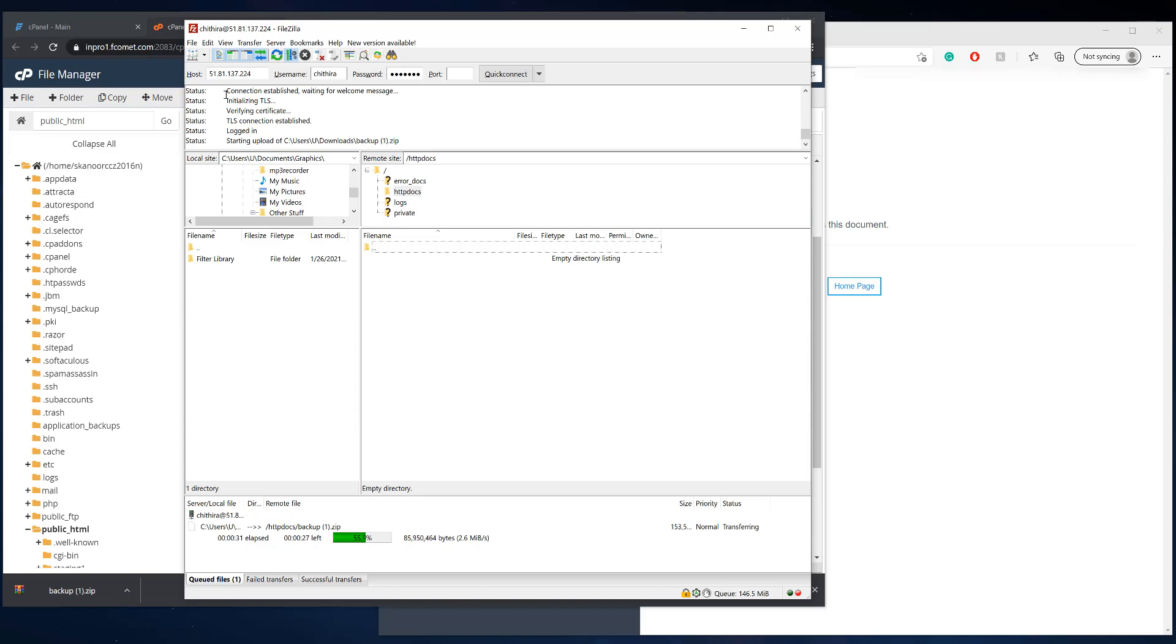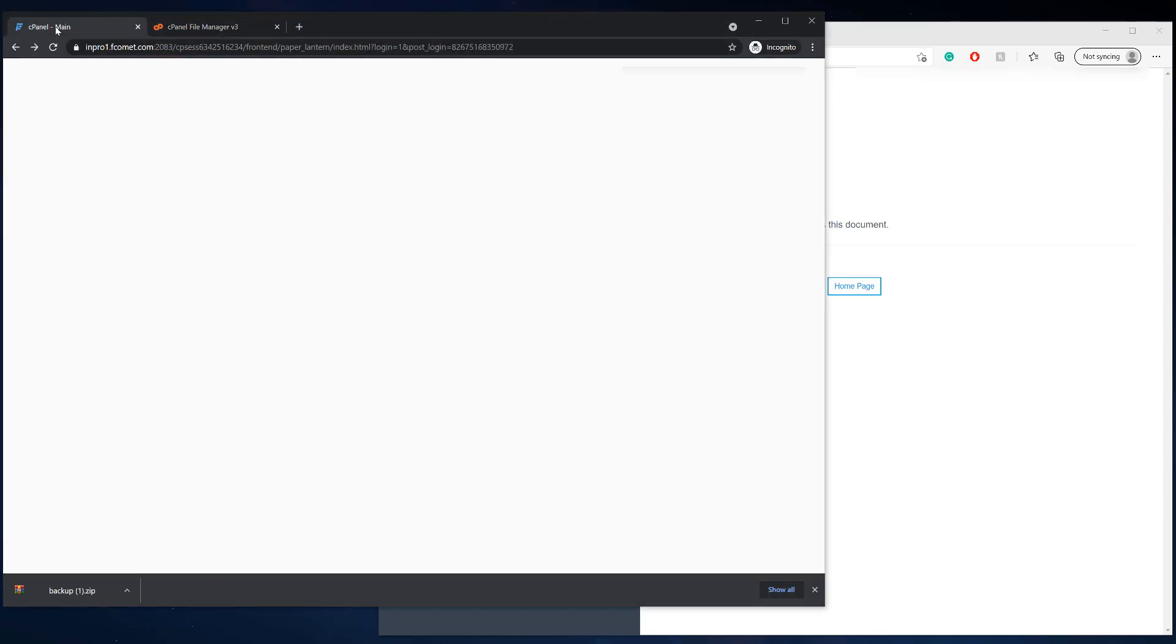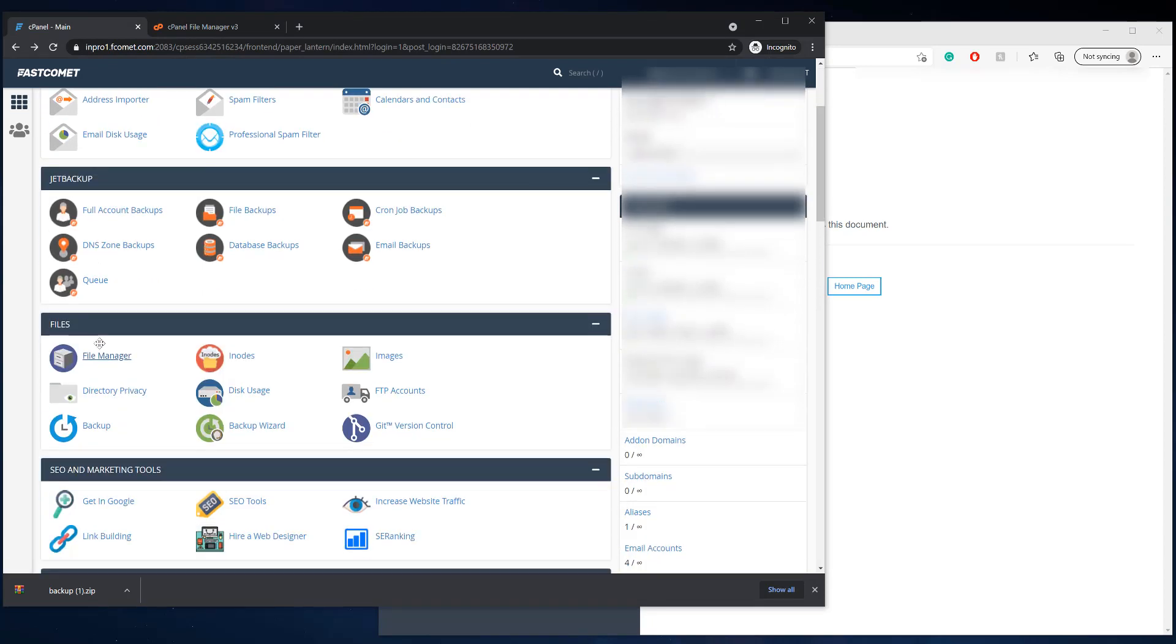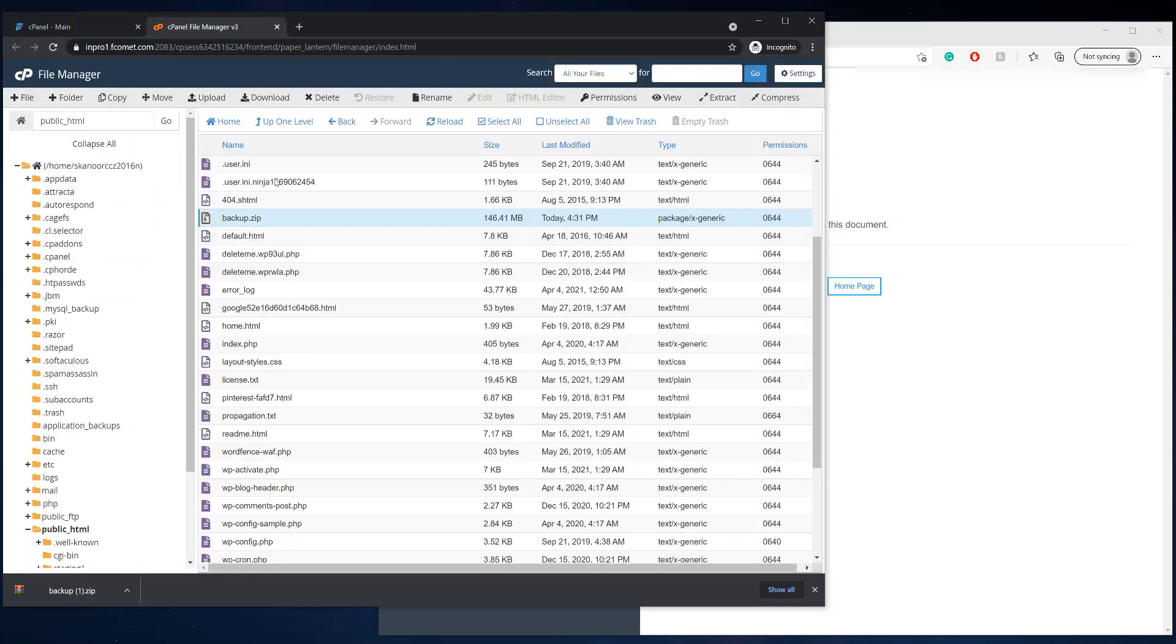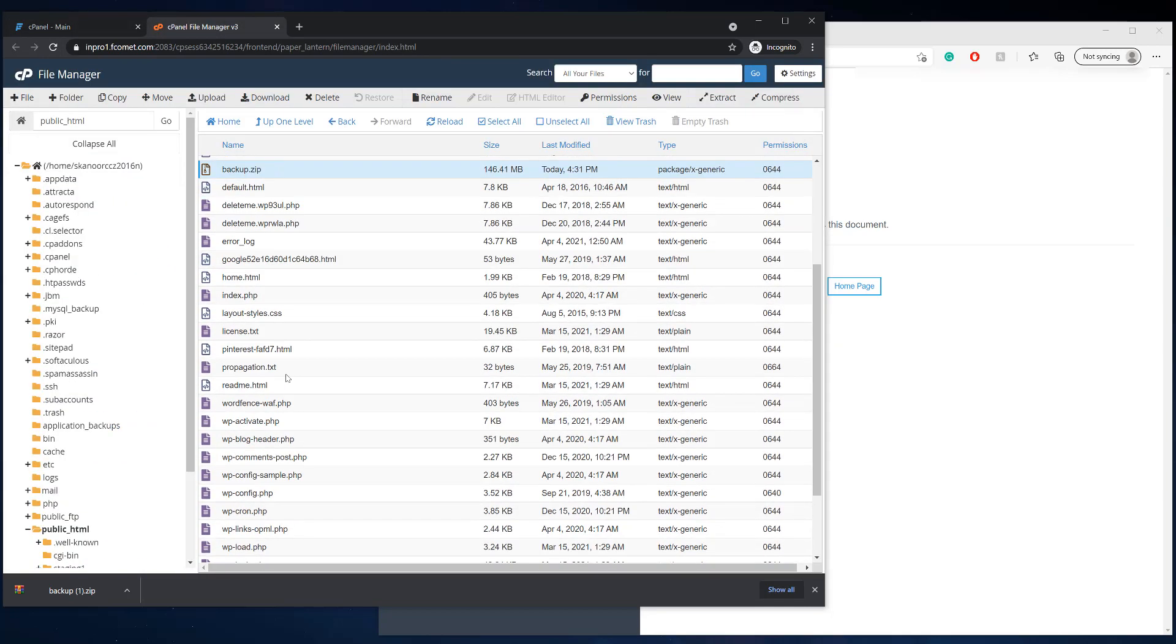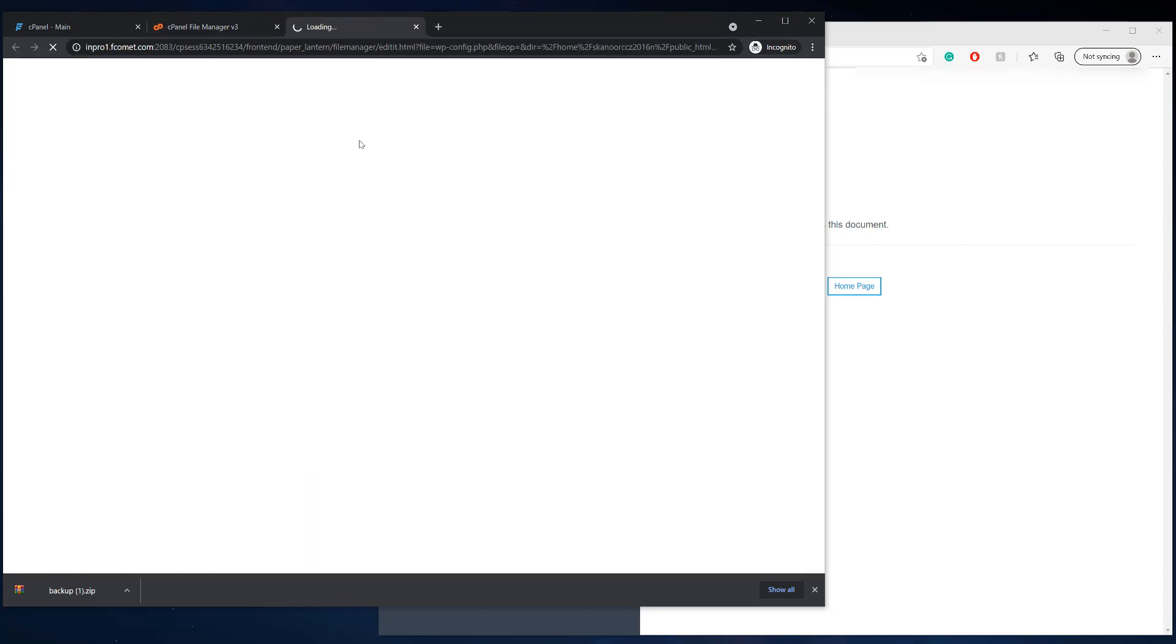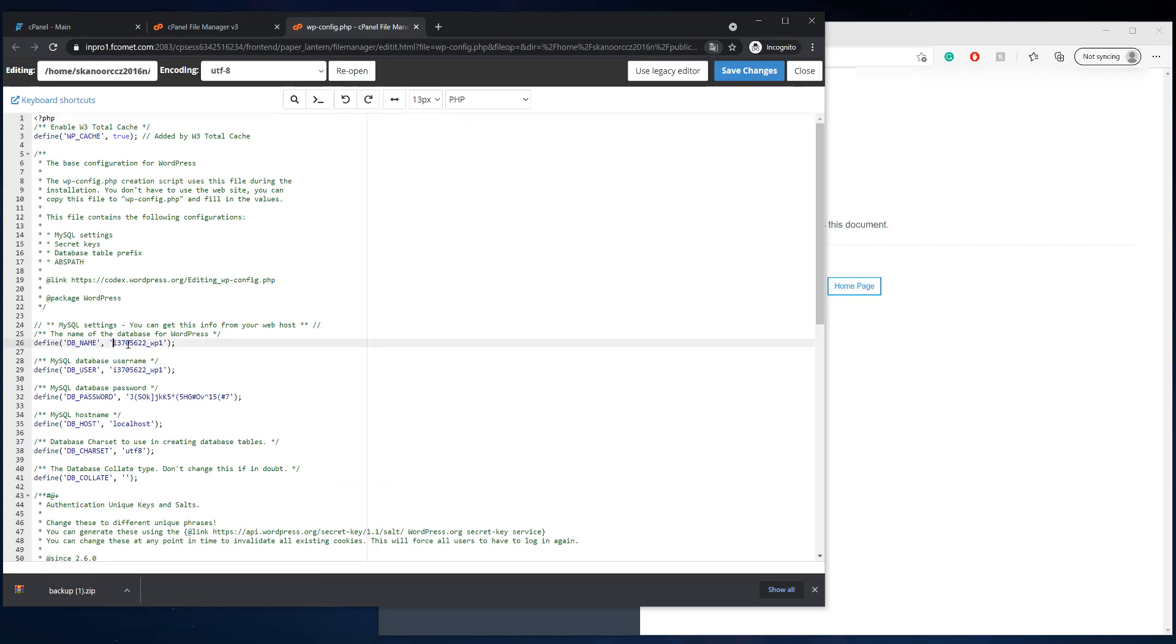But while it's uploading, we can actually do something because we're going to have to grab the database on the cPanel site. So now we're going to go back to the cPanel and we're going to get the database that's linked to it. So this is what I like to do. I like to go into the wp-config and edit and check out the database name and the database user. So they're the same. That's good.